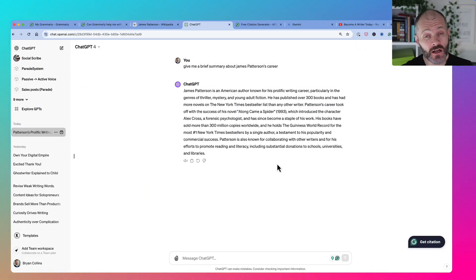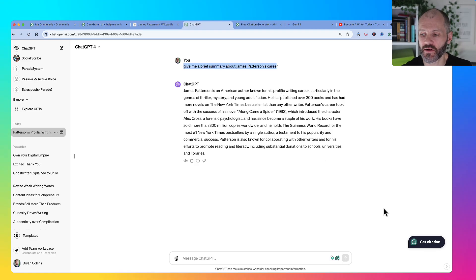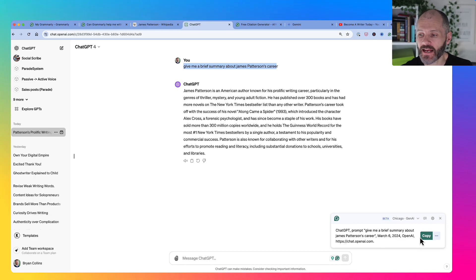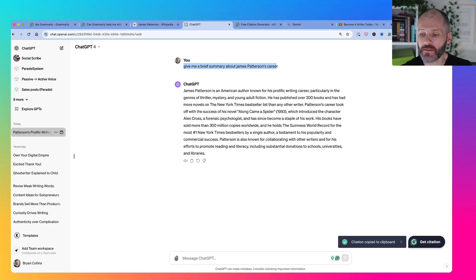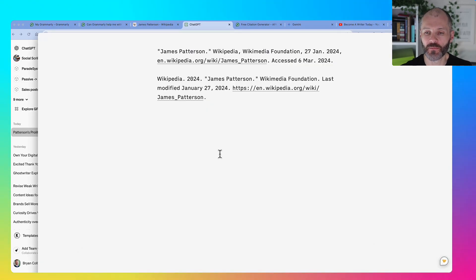It's also available in ChatGPT. I put in this prompt: give me a brief summary of James Patterson's writing career. And now if I click on Get Citation, you'll see that I get a citation that I can paste directly into my clipboard.